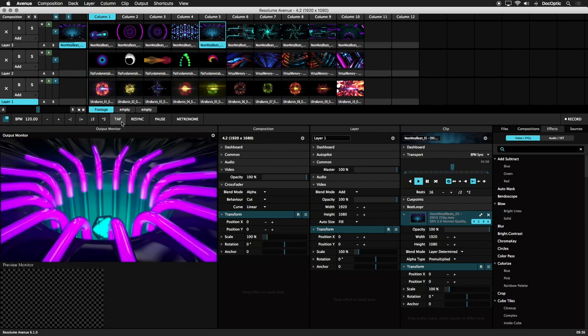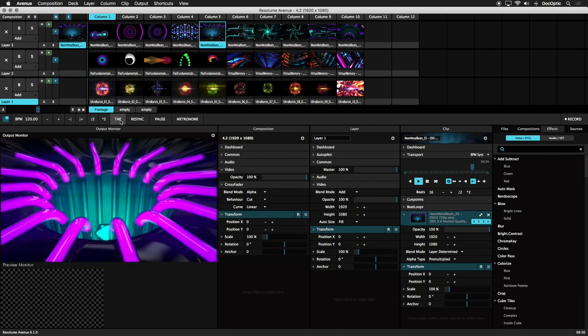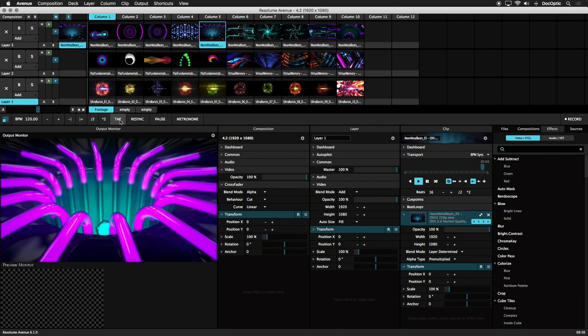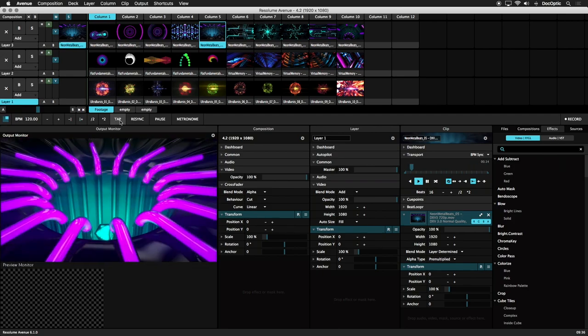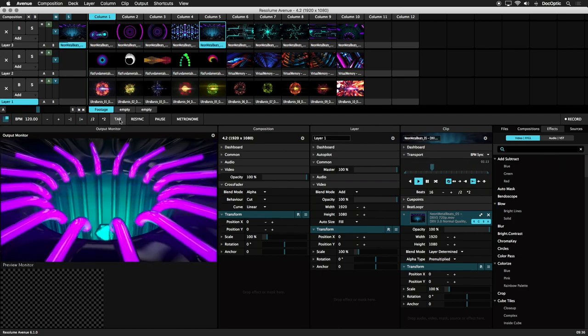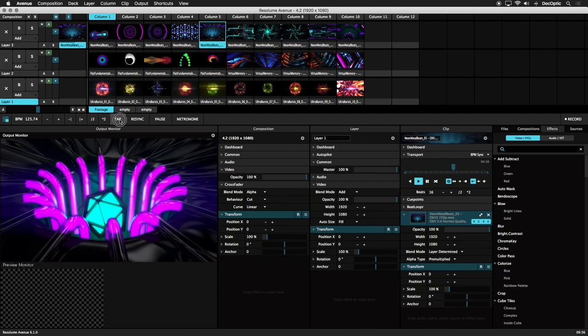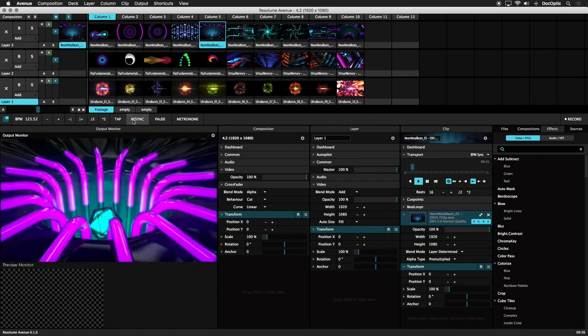Now we'll do a 4 count while clicking the BPM tapper, and then tap the Resync button again on the first beat. 1, 2, 3, 4. 1, 2, 3, 4. Resync.